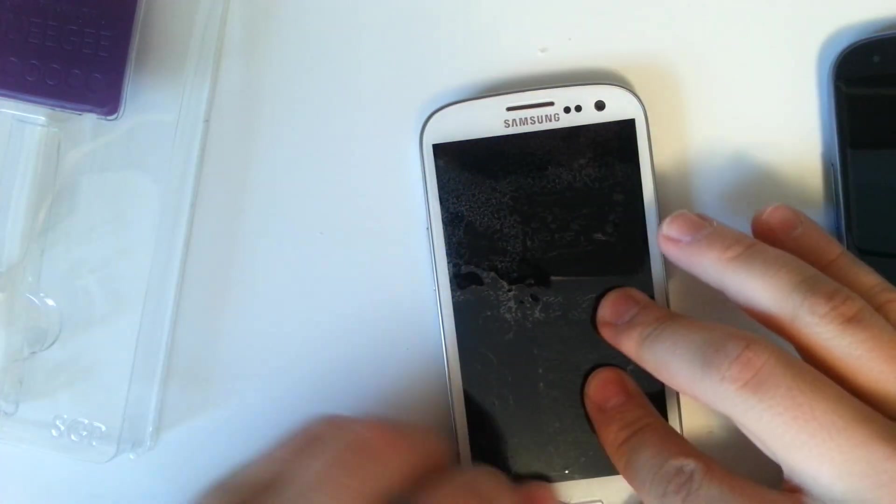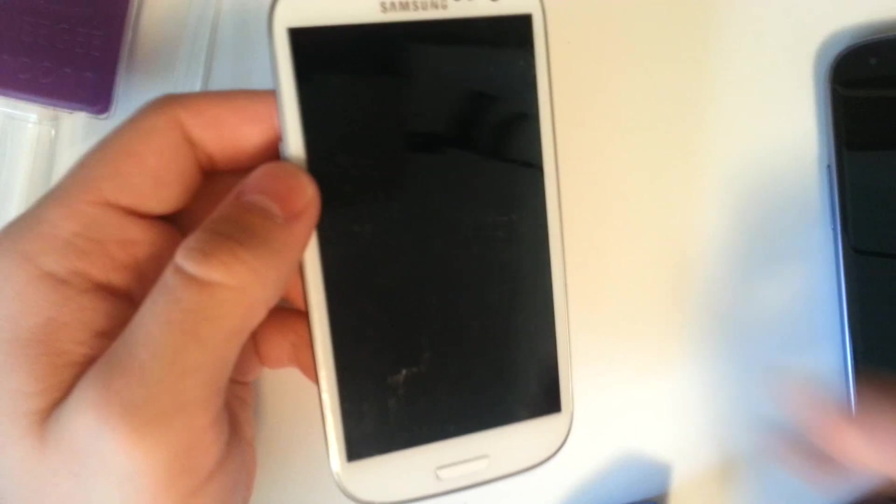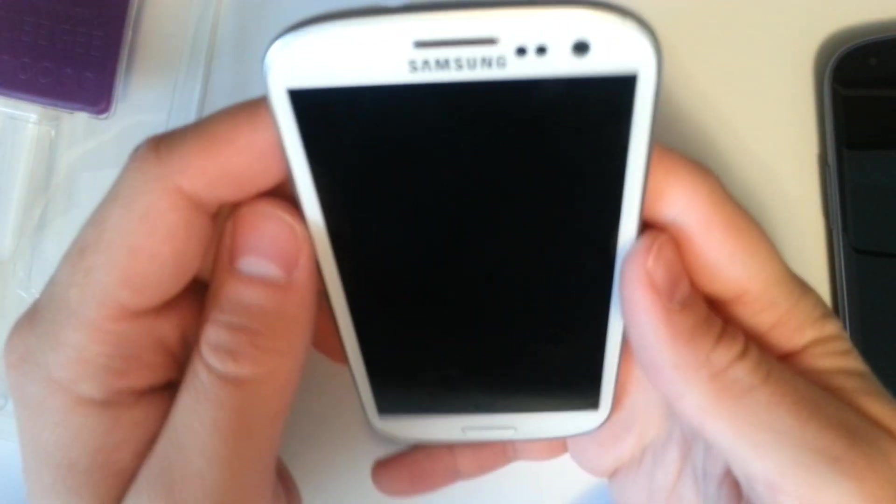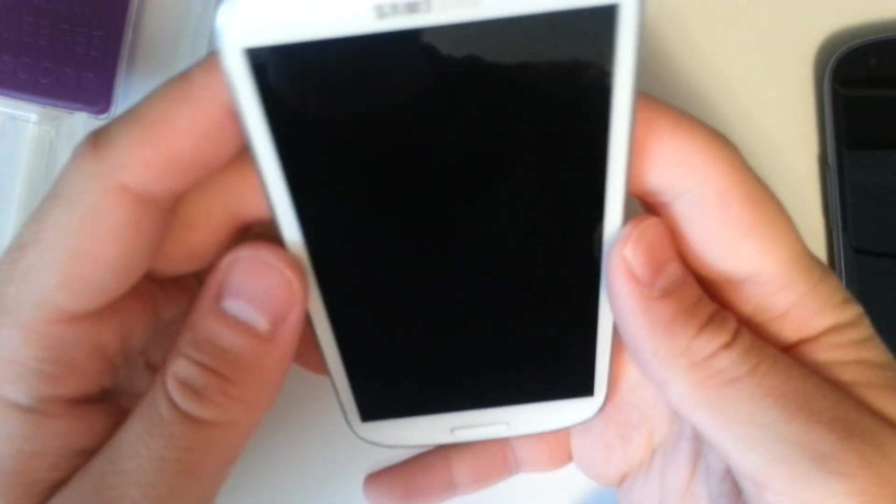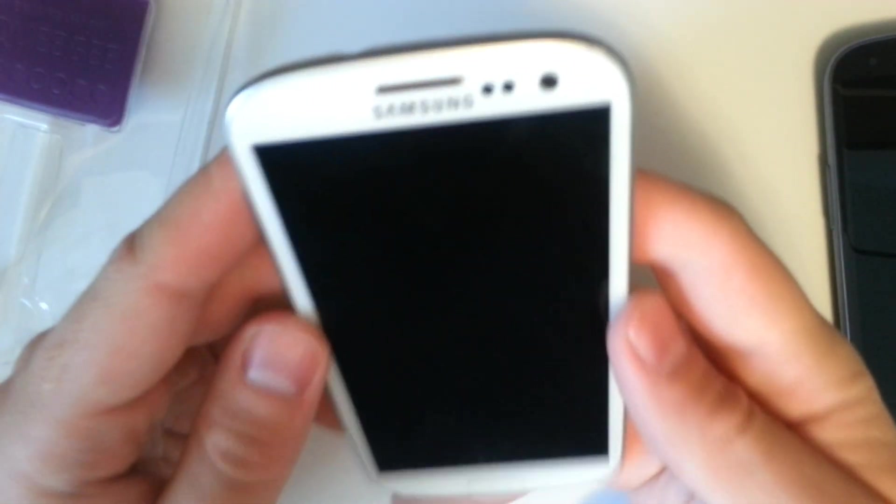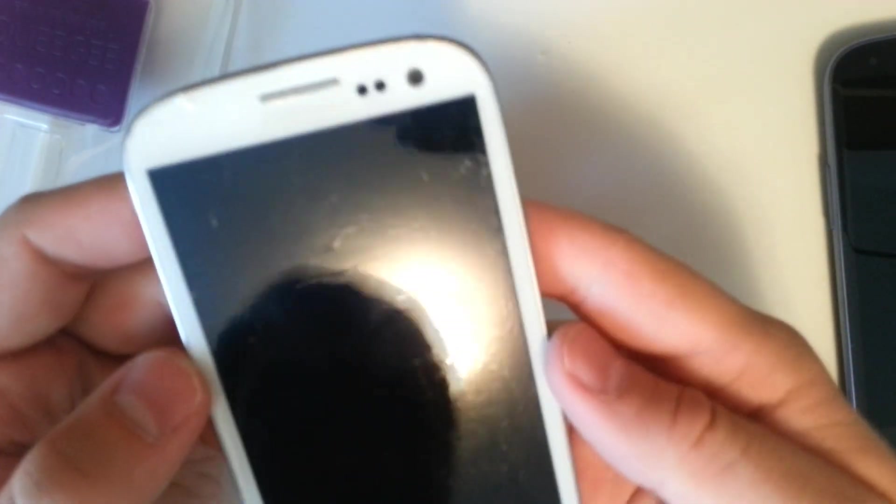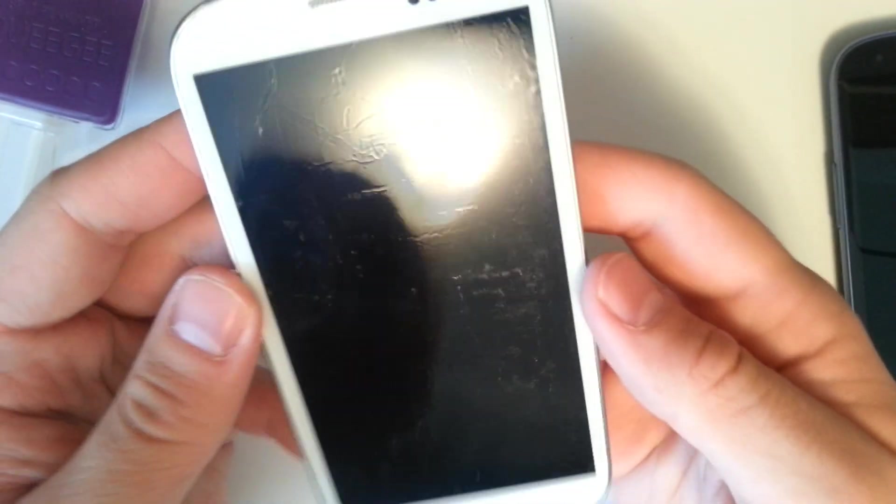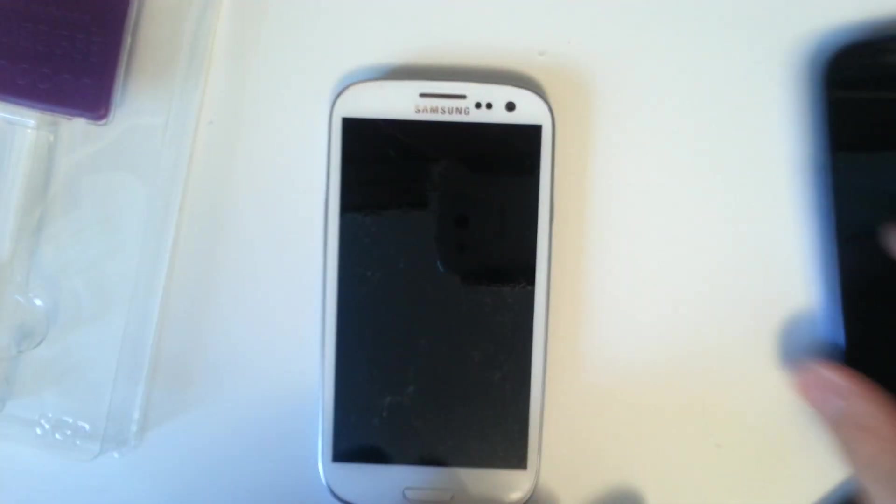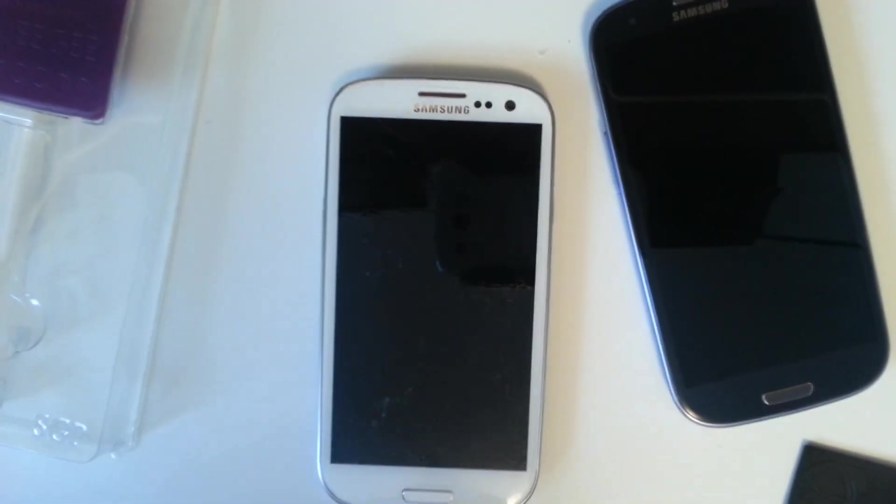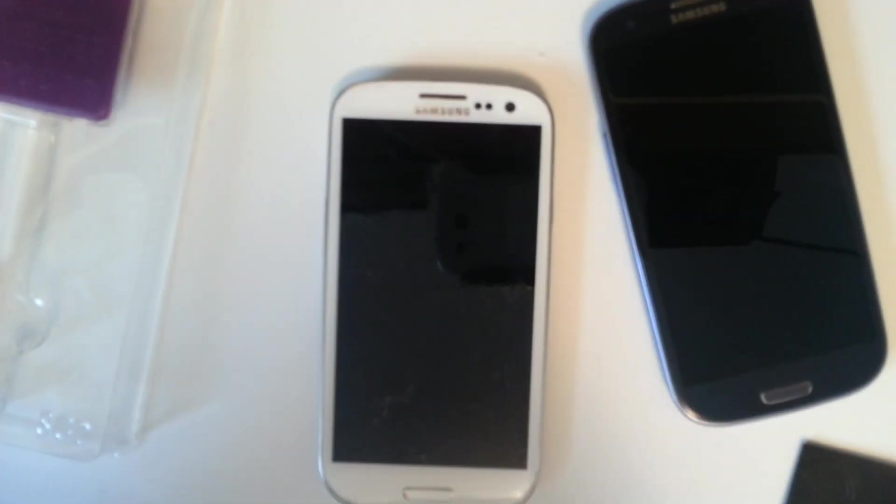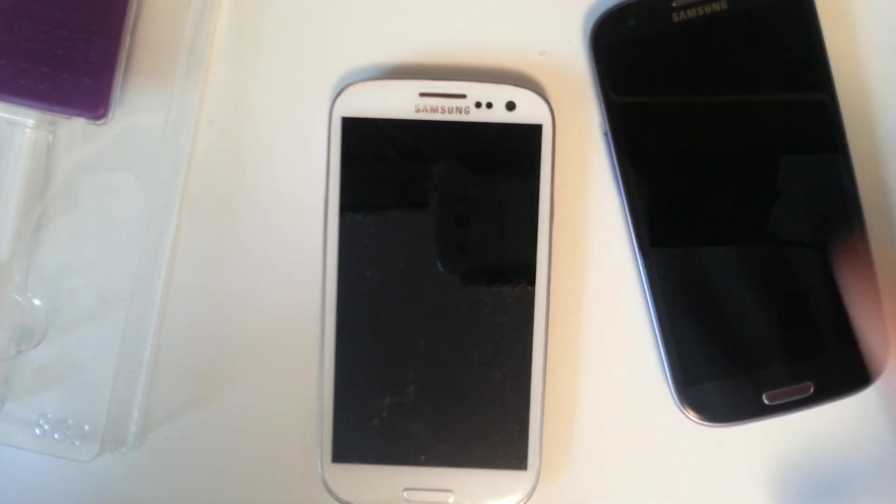We've got our Spigen flexible HD cover installed on there. You can see there are some veins and stuff running through there but it's usually recommended to let this sit for a night. We're knifing it anyways. We're going to install our Armor Suit on the pebble blue Galaxy S3 and then take our knife to these two bad boys.